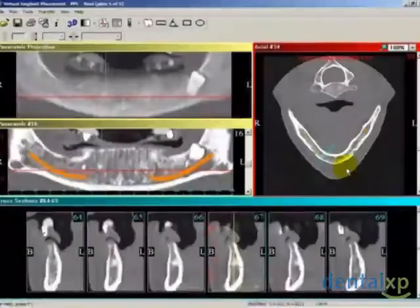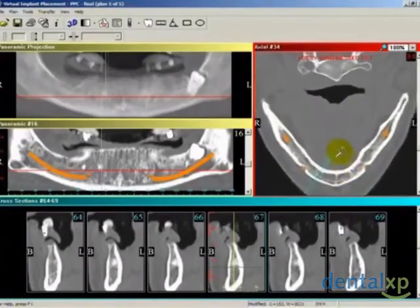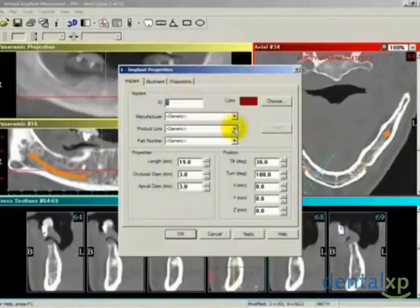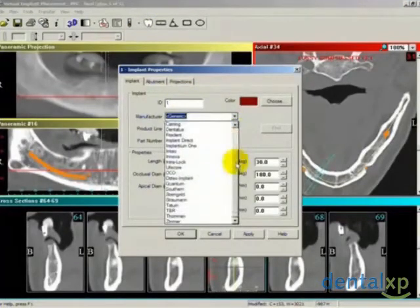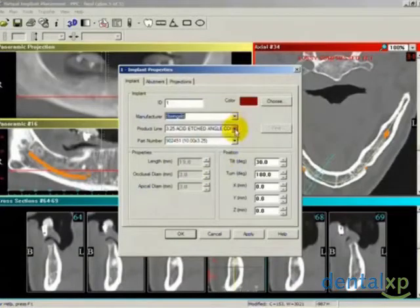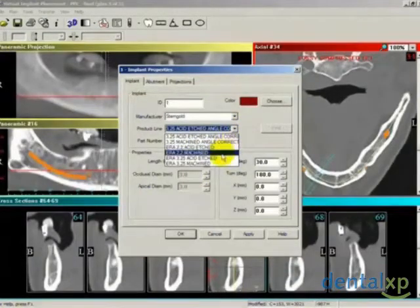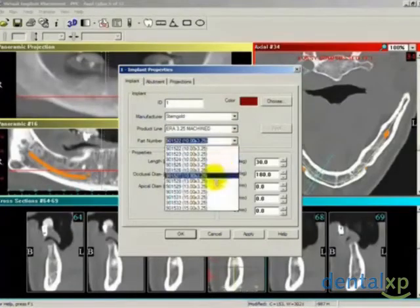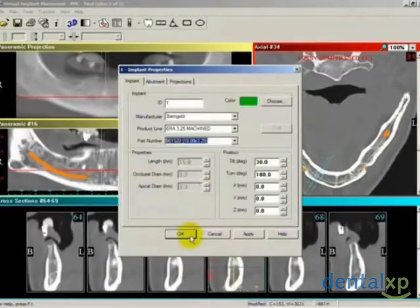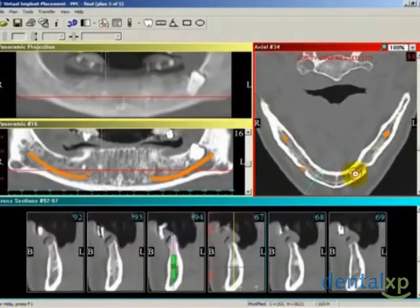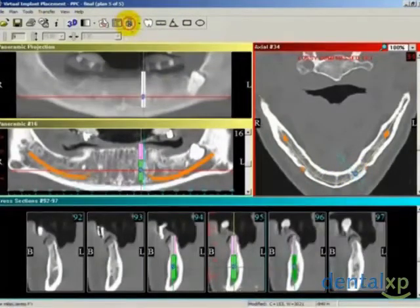Enlarging the image facilitates the placing of implants. Defining a default implant speeds up treatment planning in multiple implant cases. First, select Sterngold from the manufacturer list, choose a product line and part number, and notice the implant dimensions alongside. We are selecting 3.25 millimeter implants. Saving the settings allows us to focus on positioning the implants with minimal time and effort.